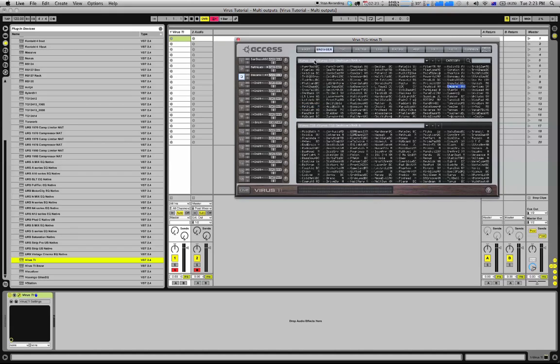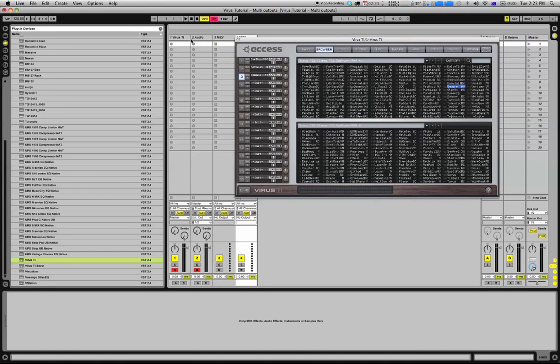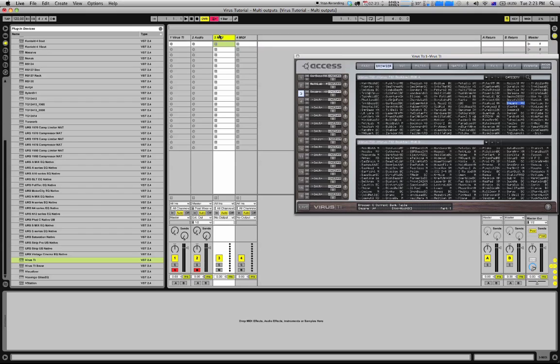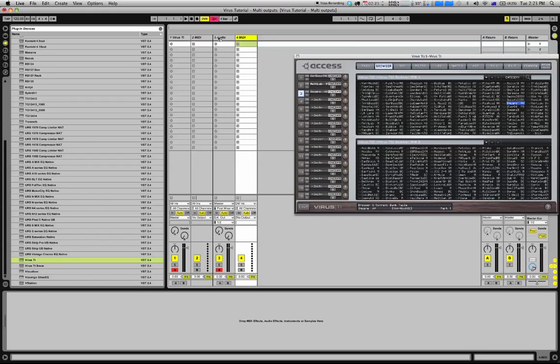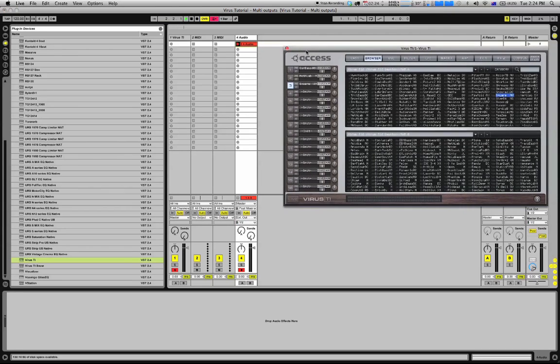Now in Ableton, I'm going to create two MIDI channels. First of all, I'm going to record the audio so you guys can actually hear it.